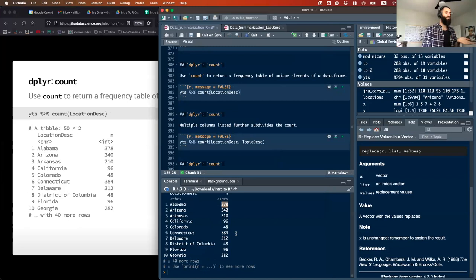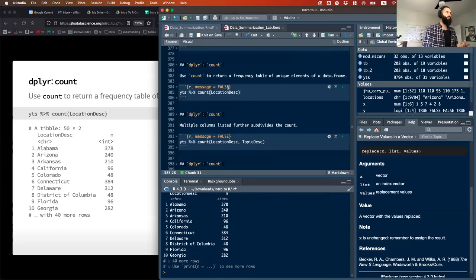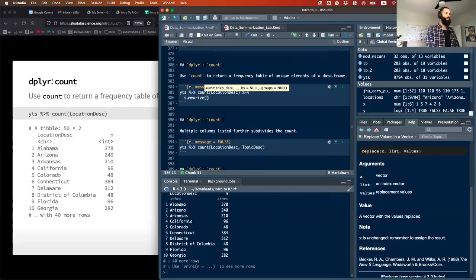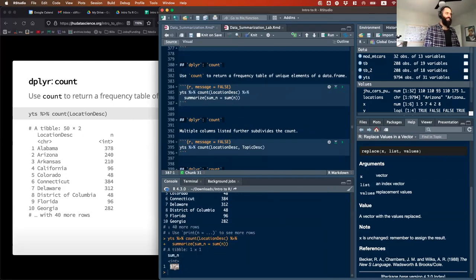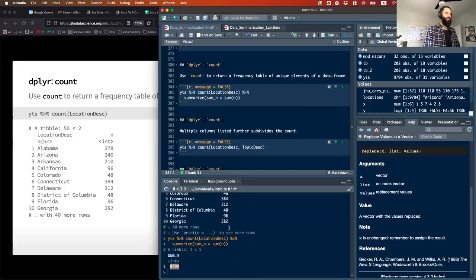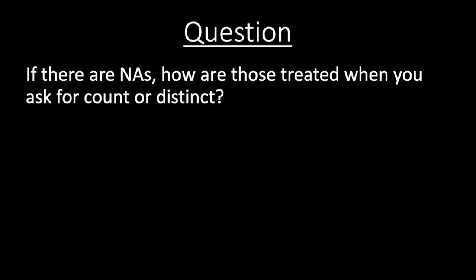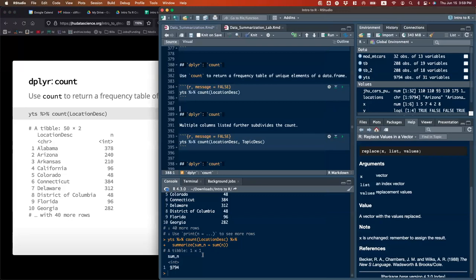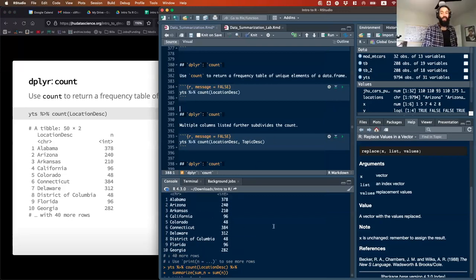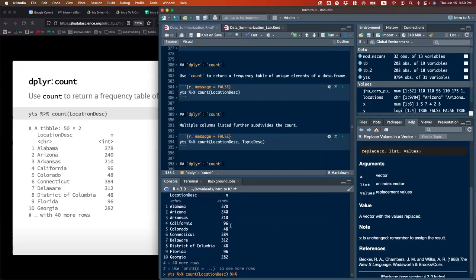Another really useful function for summarizing is count(). What it gives you is a tibble of all the unique values in the column you're looking at, and it counts how many times each one shows up in the dataset. So Alabama shows up 378 times in this dataset.